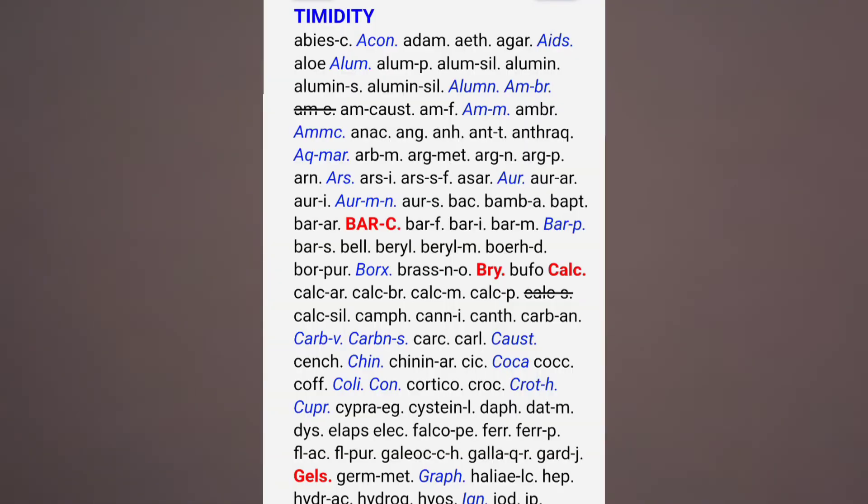अगर male patient है, age ज़्यादा है, तो भी वो सब कुछ prepare करके आते हैं घर से — कि किस तरह से complaint बतानी है और doctor से क्या question पूछने हैं. Clinic में आते ही वो जल्दी जल्दी सब कुछ बता देते हैं, और अगर हमने ऐसा question पूछ लिया जिसका answer उन्होंने prepare नहीं किया है, तो वो confused हो जाते हैं और ठीक से बता नहीं पाते. There are many remedies in timidity, but the four-mark remedies are Baryta carb, Pulsatilla and Silicea.